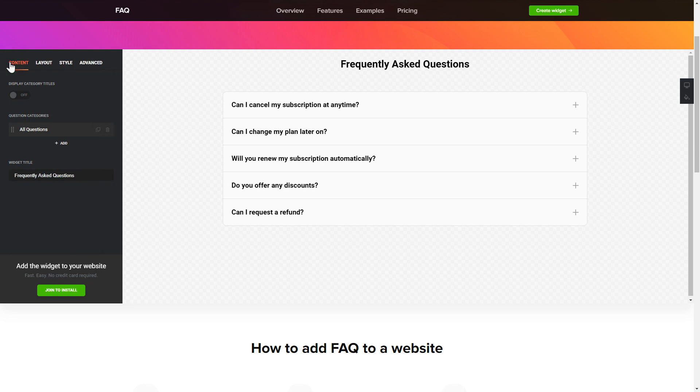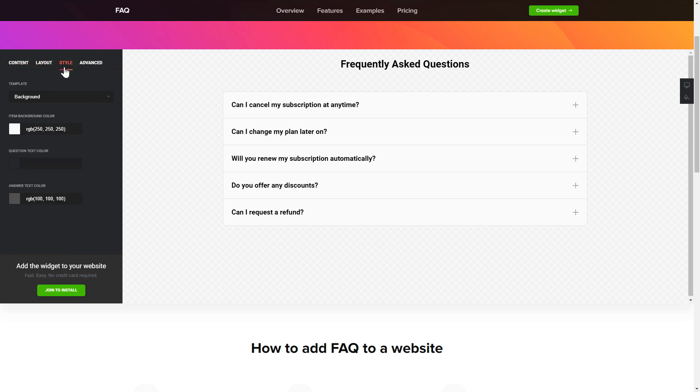That's it, your widget is ready. Also, you can check the Settings tab to adjust layout, size, colors, and fonts.